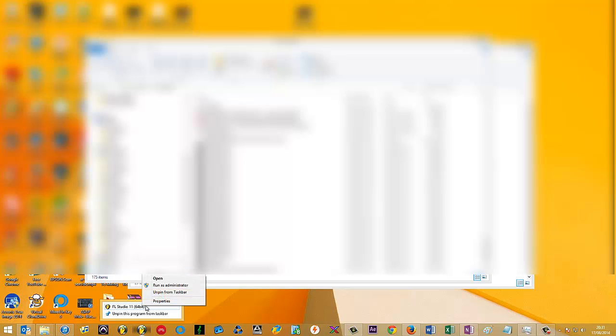So once you've closed FL Studio, if you happen to have the FL Studio icon saved in the toolbar on Windows, which I do, you can right-click it, right-click again and hit Run as Administrator.